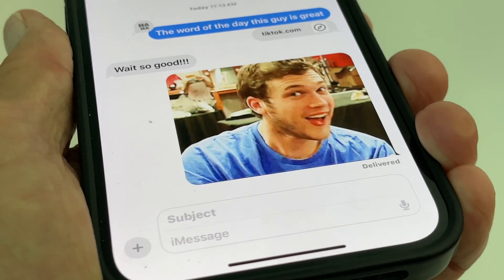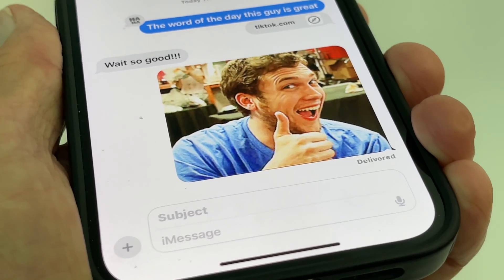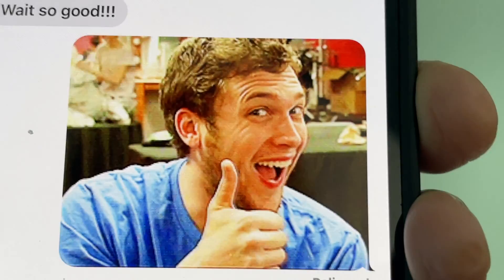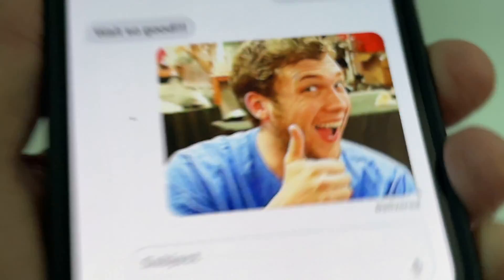If you like this video, subscribe to my channel and check out my other awesome videos. Peace out.